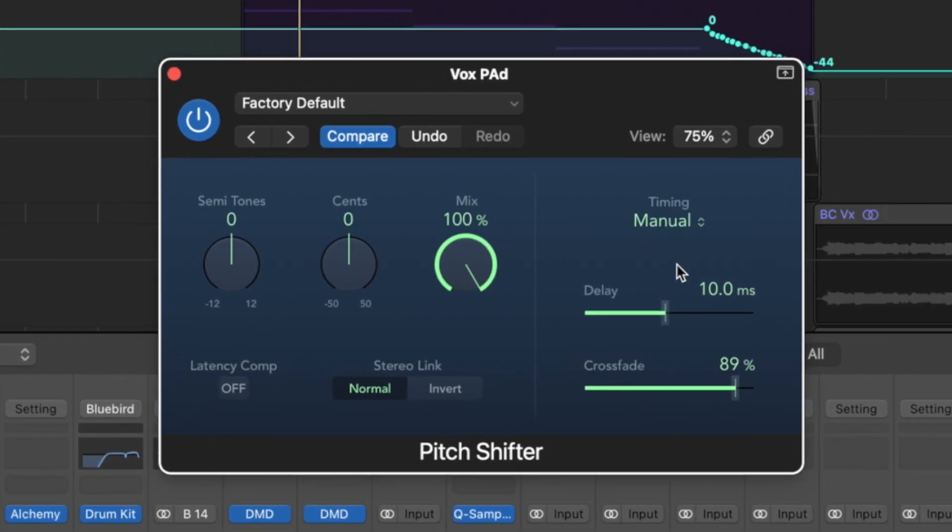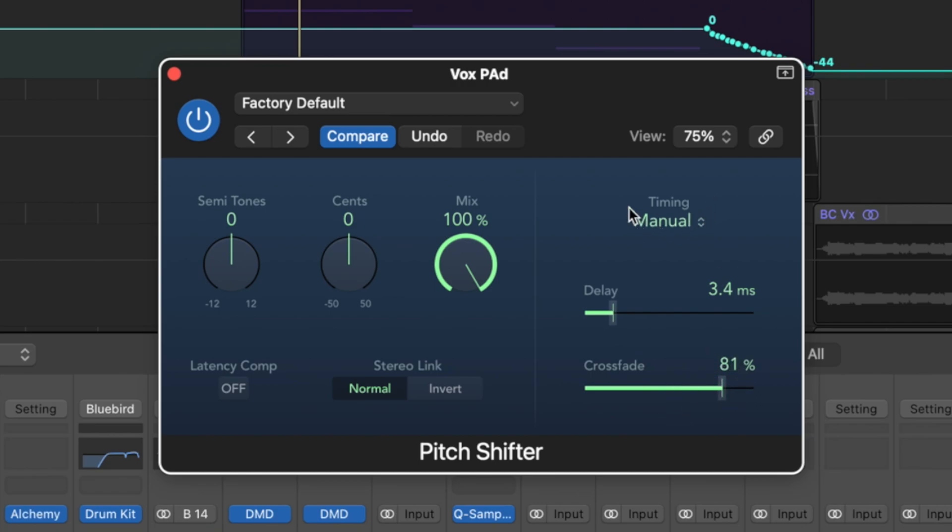Then we're going to want to have a play around with some of the timings, some of the delay, and potentially the crossfade. In this case, I've found manual and these settings are working relatively well.